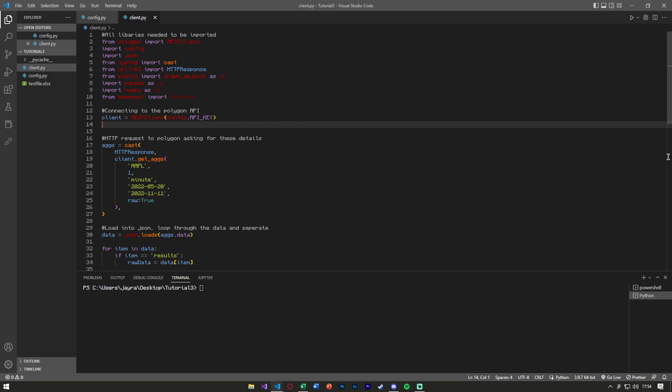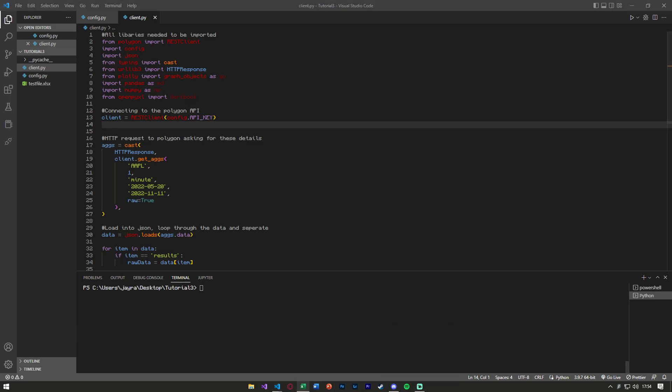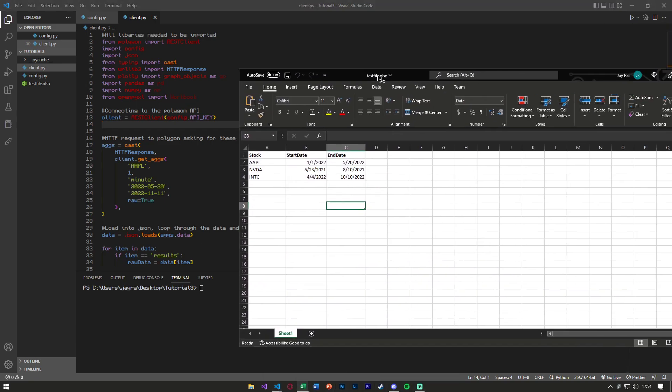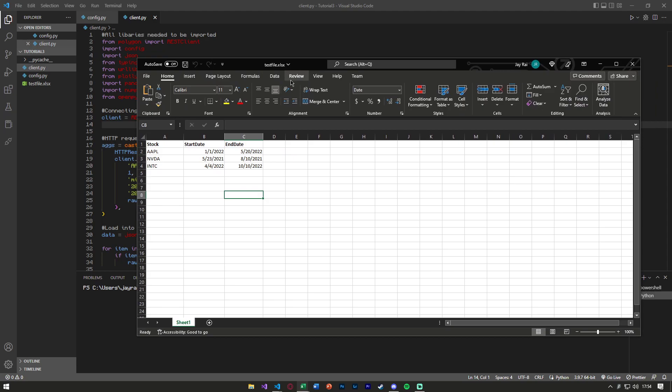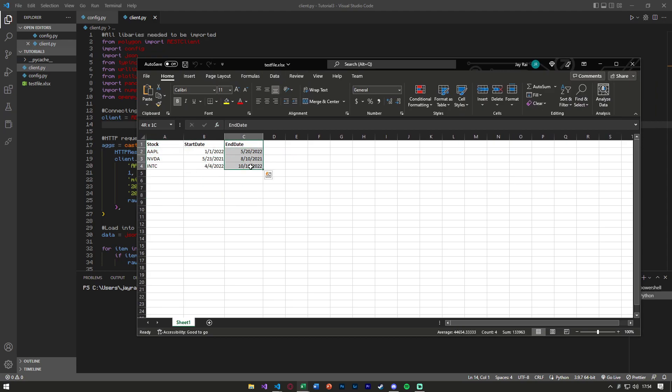So I'll clear my terminal and we'll go ahead and get started. The first thing we want to do is have an Excel file. For this example, the test file I have looks like this, where we have the stock, the start date and the end date.